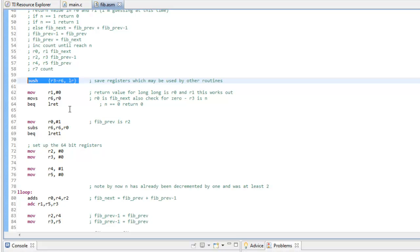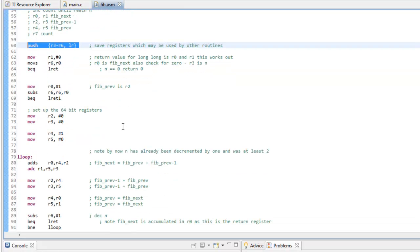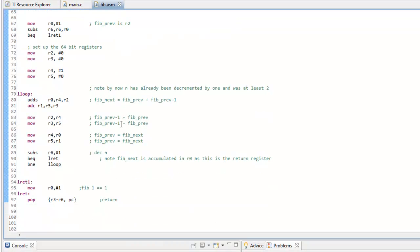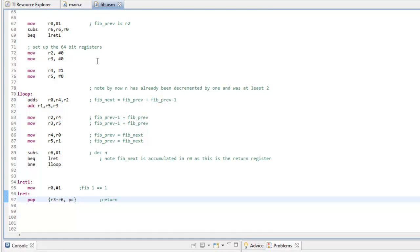If you're using registers R3 and above, you are supposed to save them because they could be used by other routines. And finally, in this case, since we pushed the link register as well as these registers onto the stack.